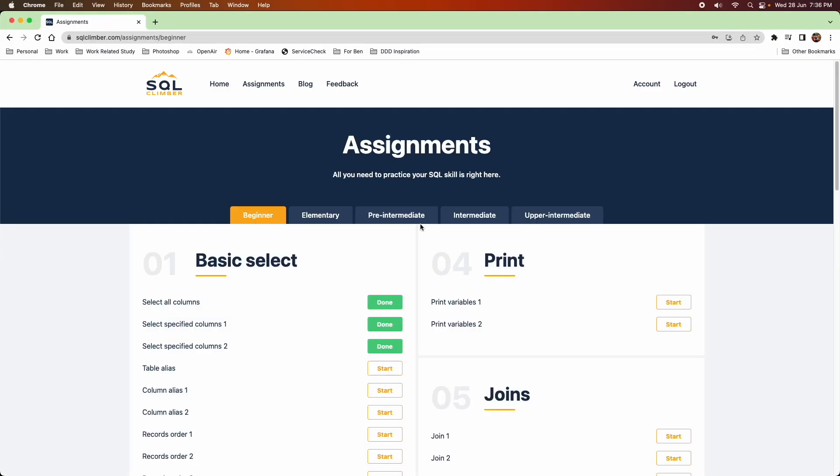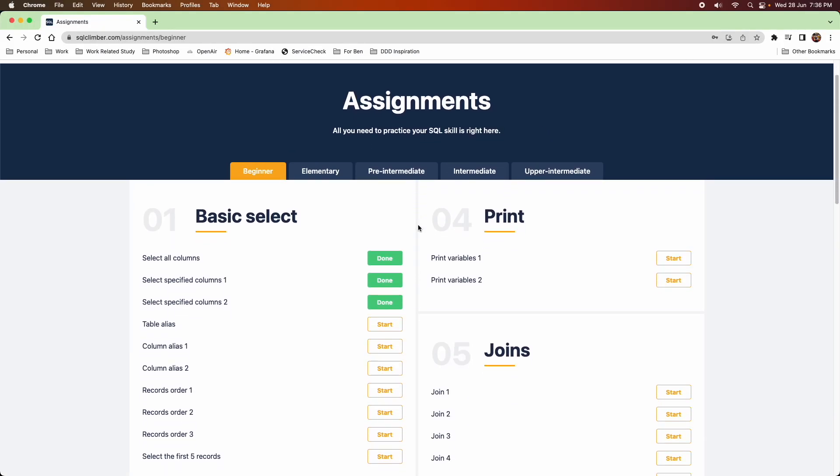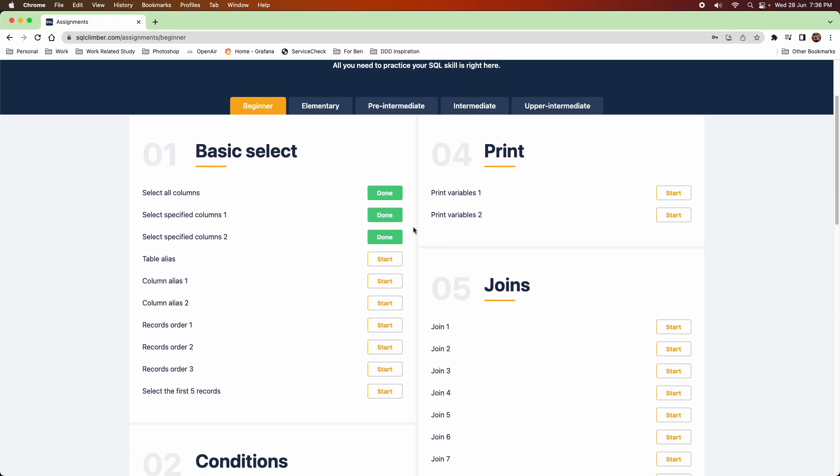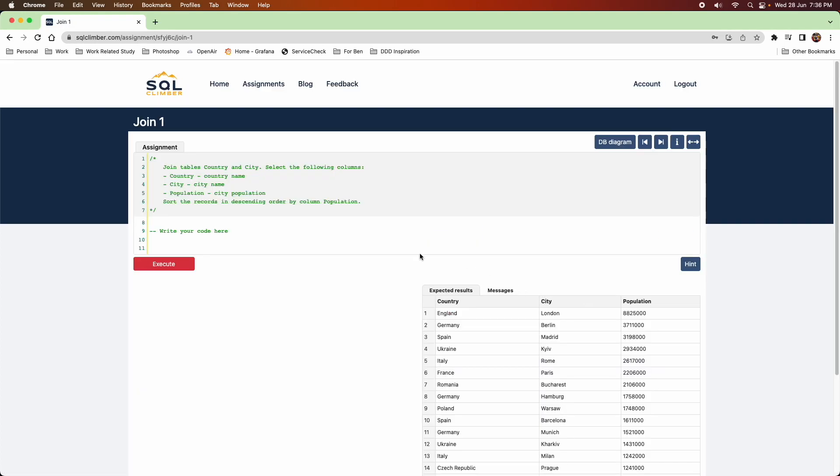Hello everyone, today I'm showing you a cool website called SQL Climber. So SQL Climber is a really good resource if you're wanting to learn SQL.